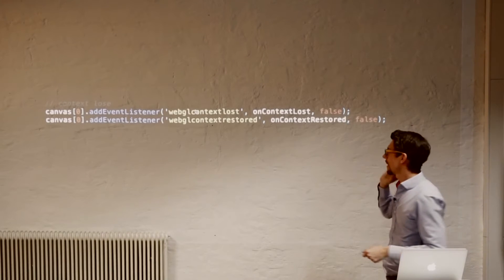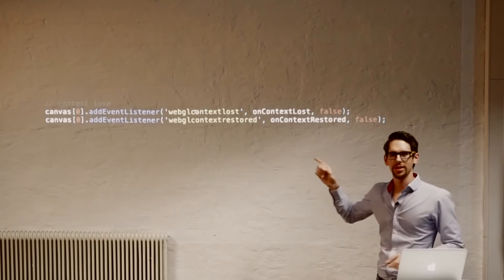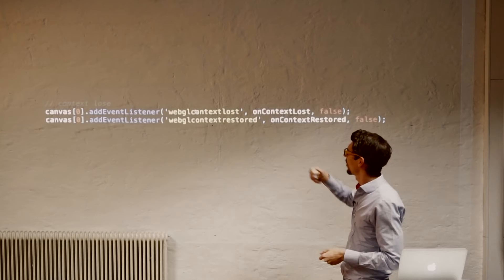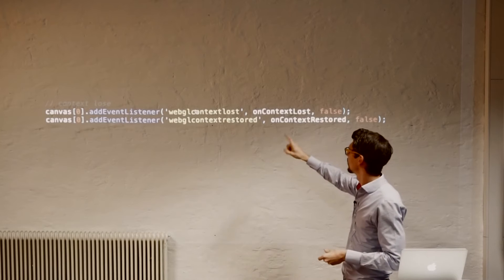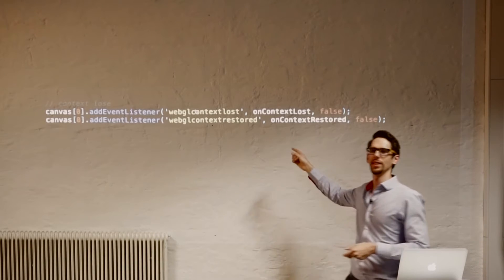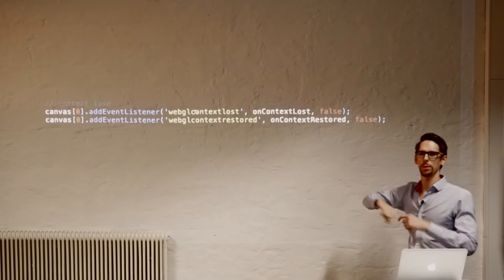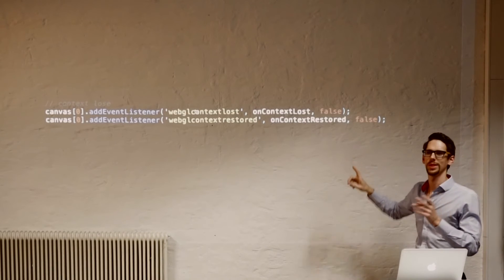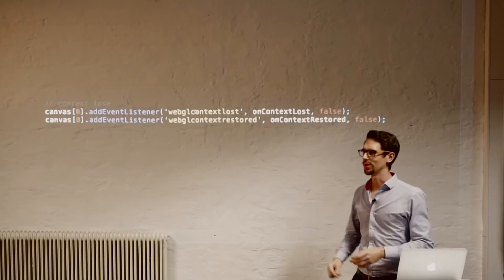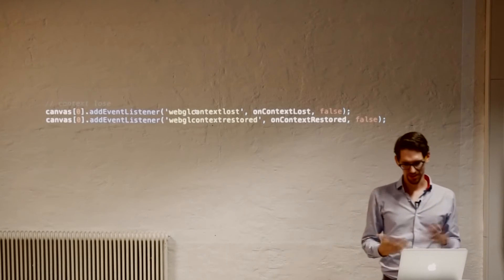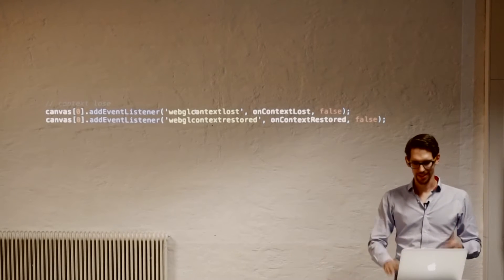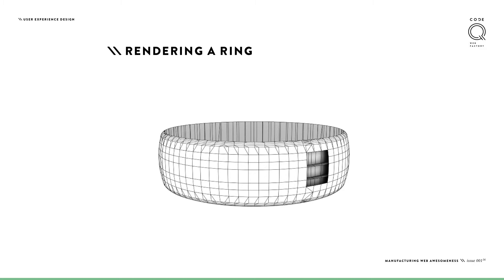Also, sometimes WebGL crashes. Not that fun, especially if you do something complex. You can listen on those events and at least show, oh, WebGL is broken, please reload the page or something useful. So it's not just stuck.